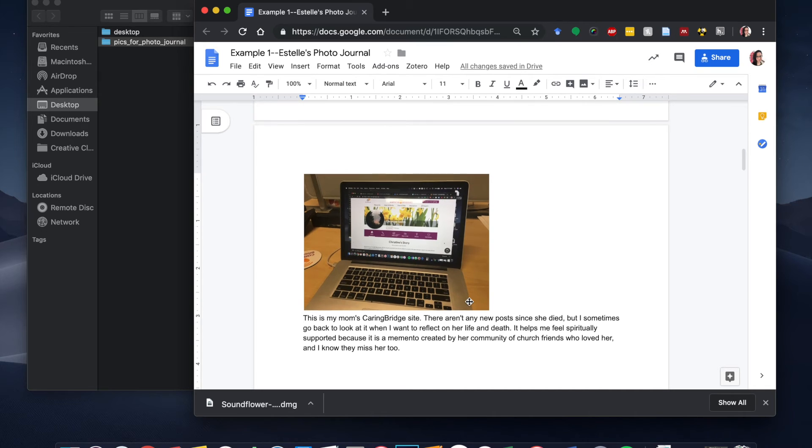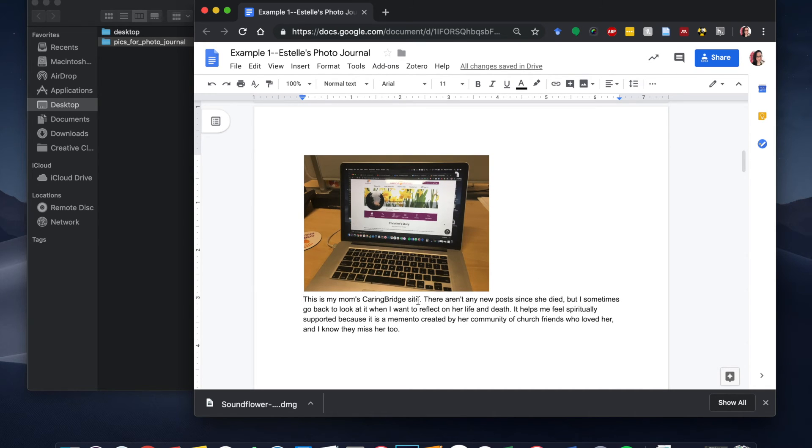So all we really need is one or two sentences here to explain what's going on in the photo and why it evokes the concept of spiritual support for you.